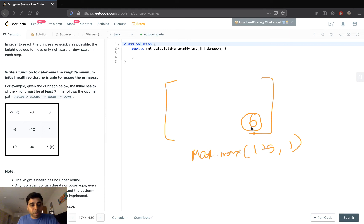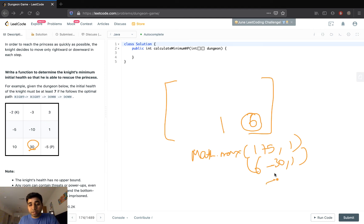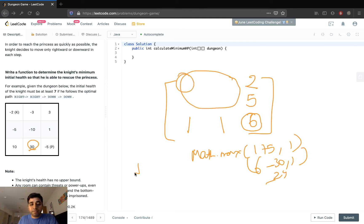So Math.max(1 - (+5), 1) would give us 6 at that point. We then go left and right to fill the table. For example, 1 minus the dungeon value of 30 gives us a negative, so it would be 1 (since we take the max with 1). Similarly, when we compute for -10 it would be 1, and 1 minus 10 is -9, so the max is 1. While populating upwards we find 6 minus 1 = 5, and similarly 5 minus 3 = 2.